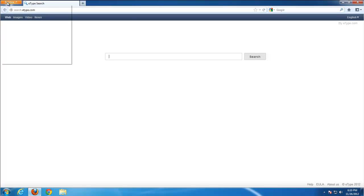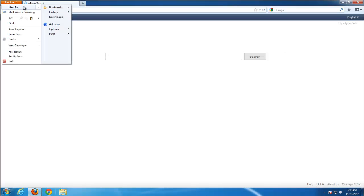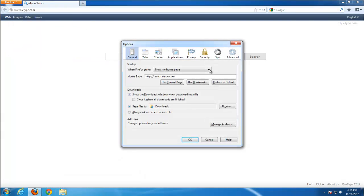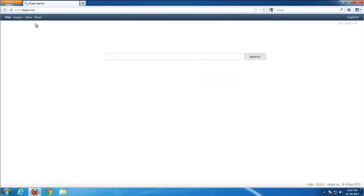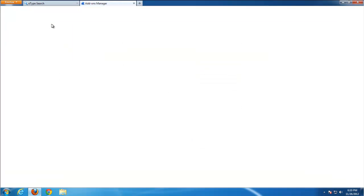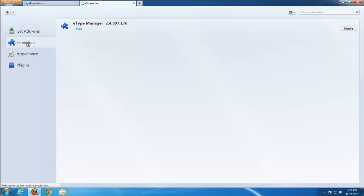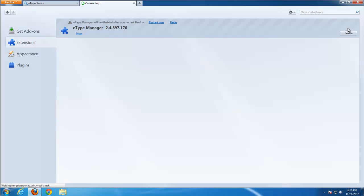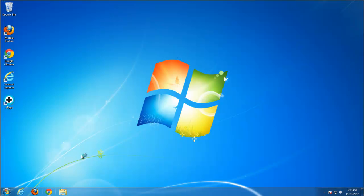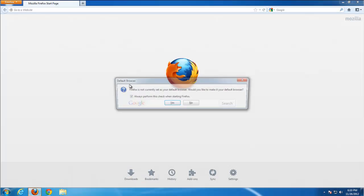Go to Firefox. Go to options. Restore homepage to default one. Check add-ons. E-Type Manager add-on installed. I think we can remove it. I don't think we need it actually.